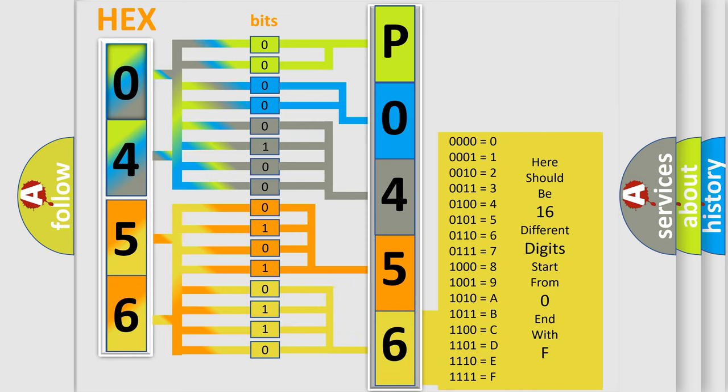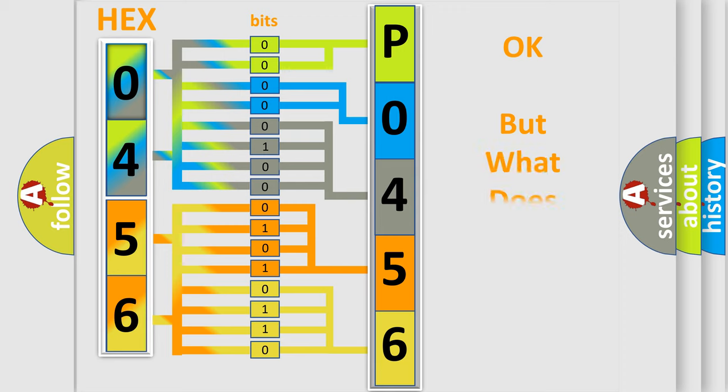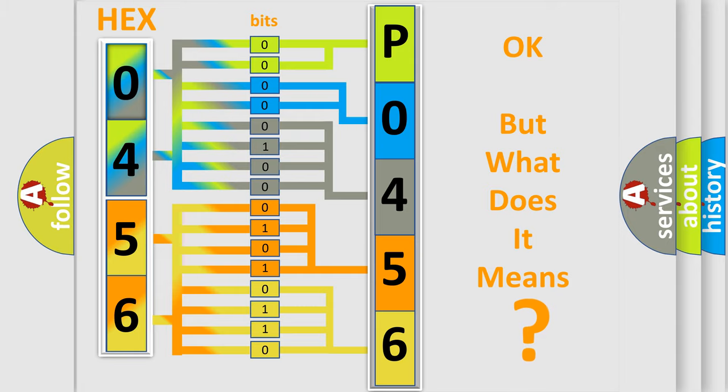We now know in what way the diagnostic tool translates the received information into a more comprehensible format. The number itself does not make sense to us if we cannot assign information about what it actually expresses.